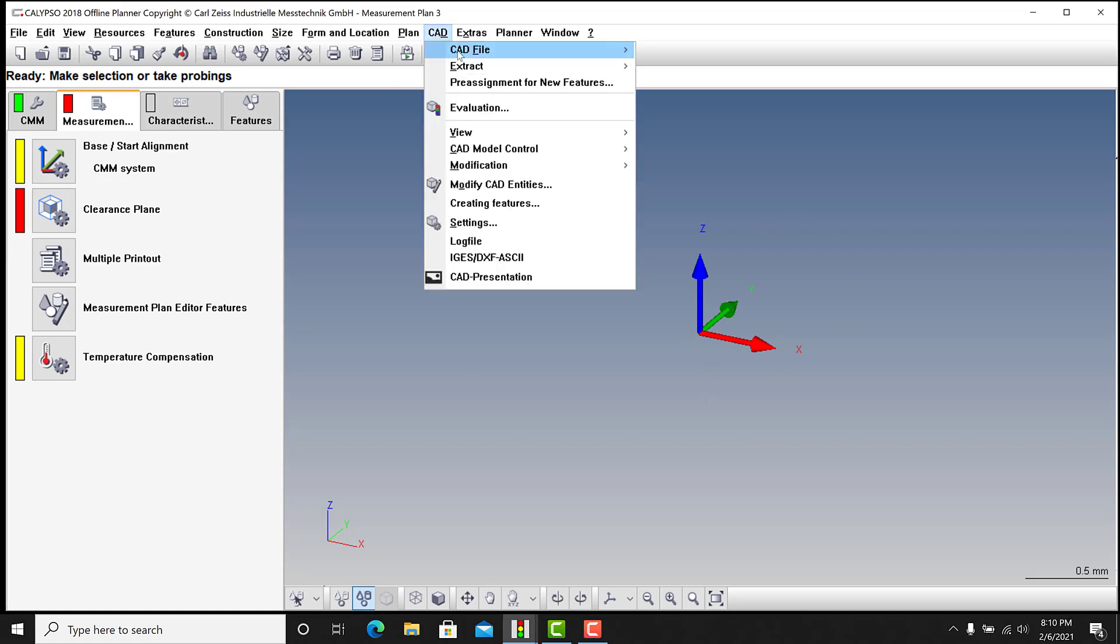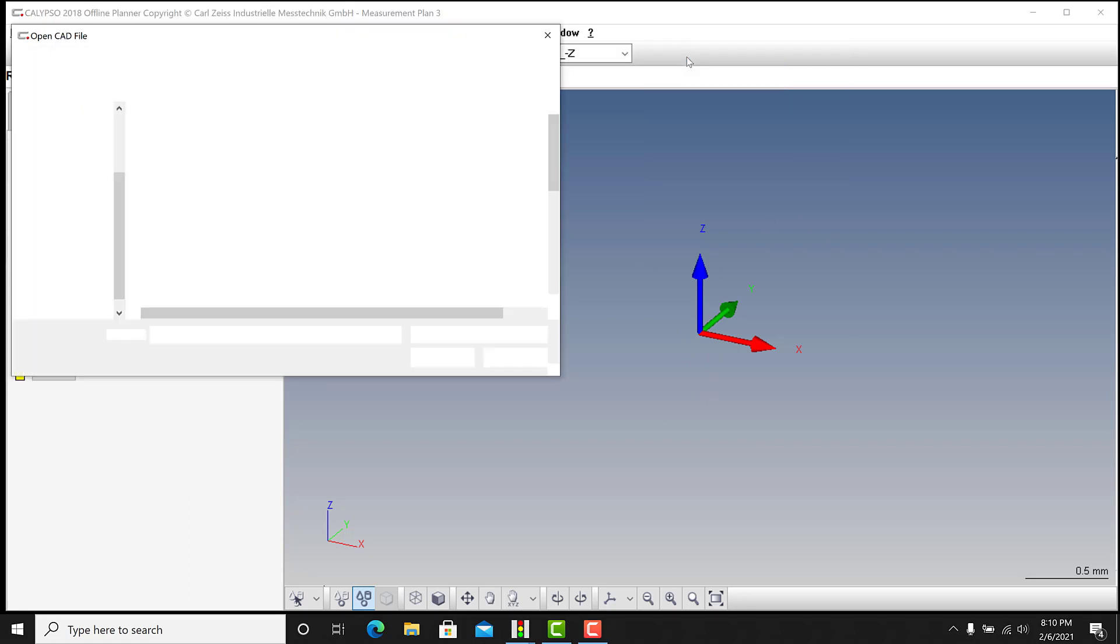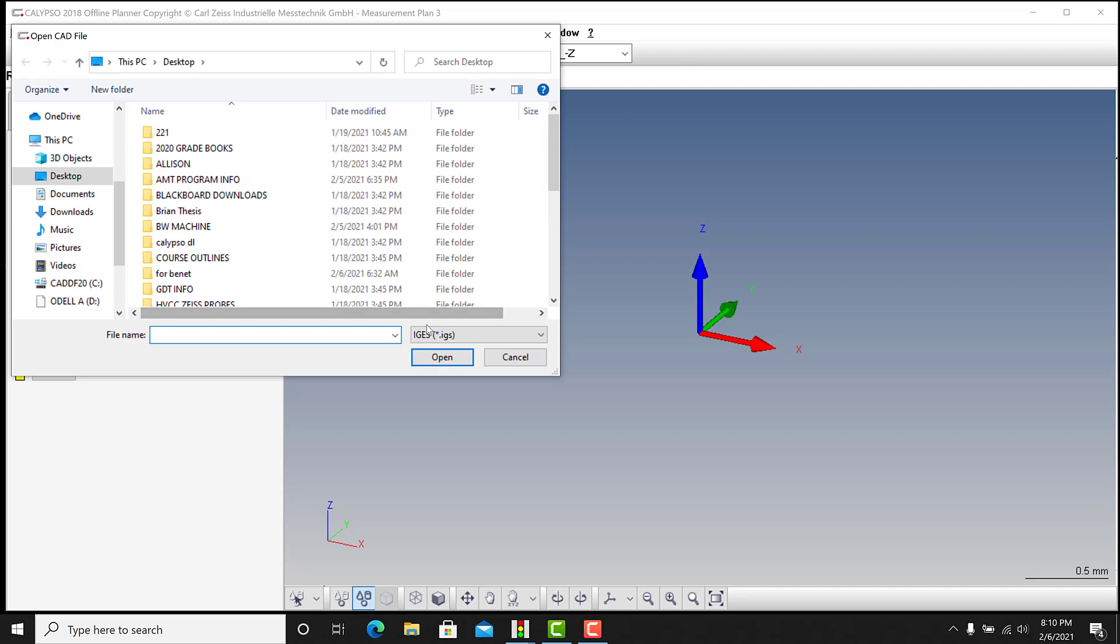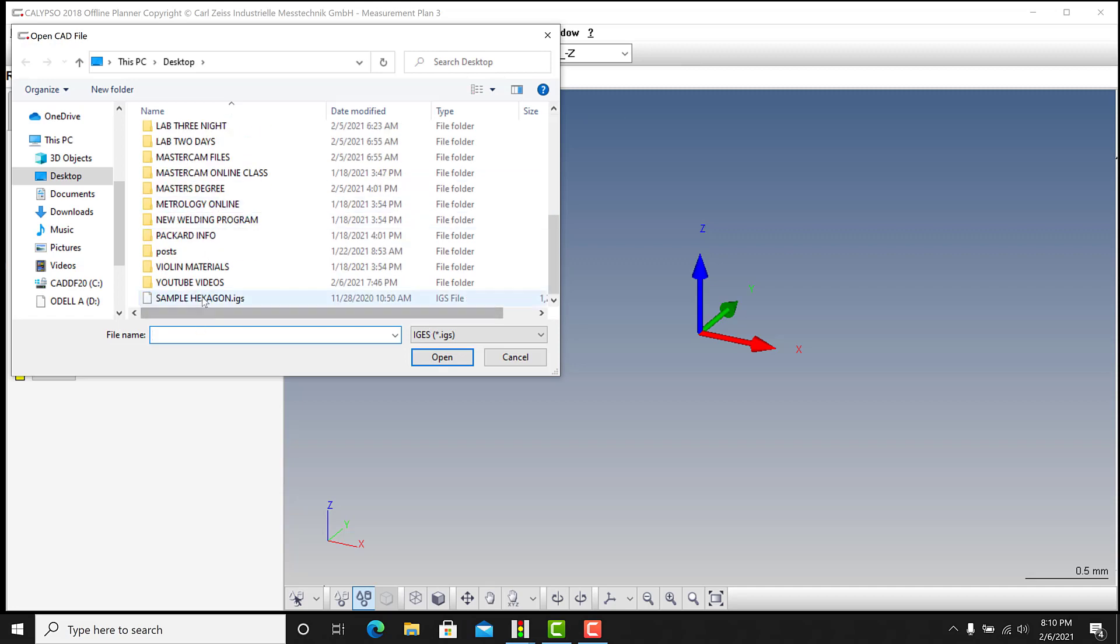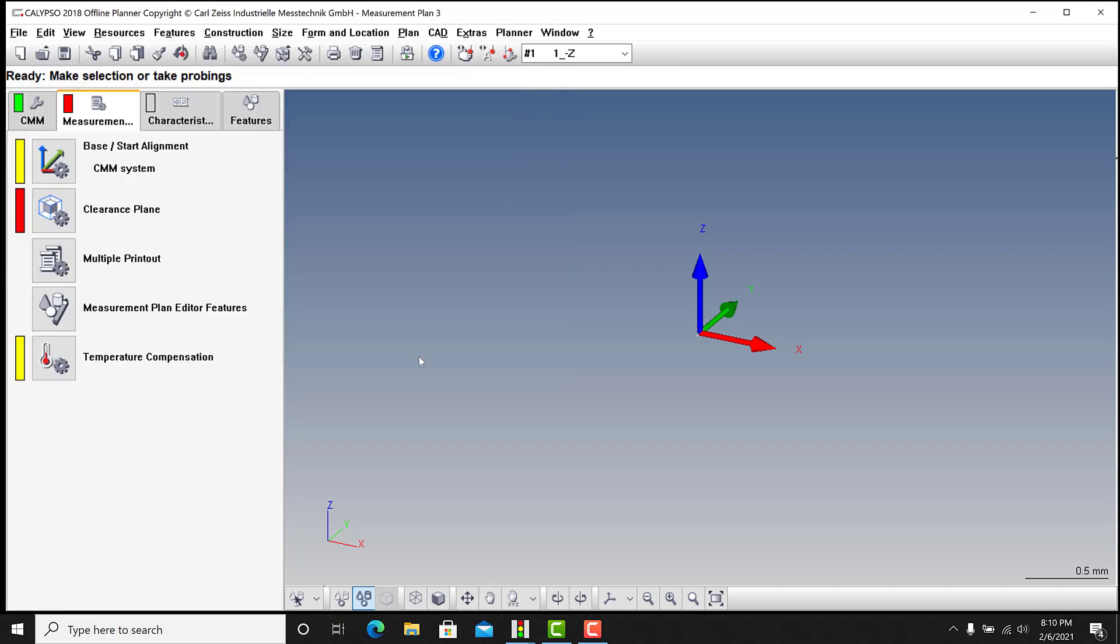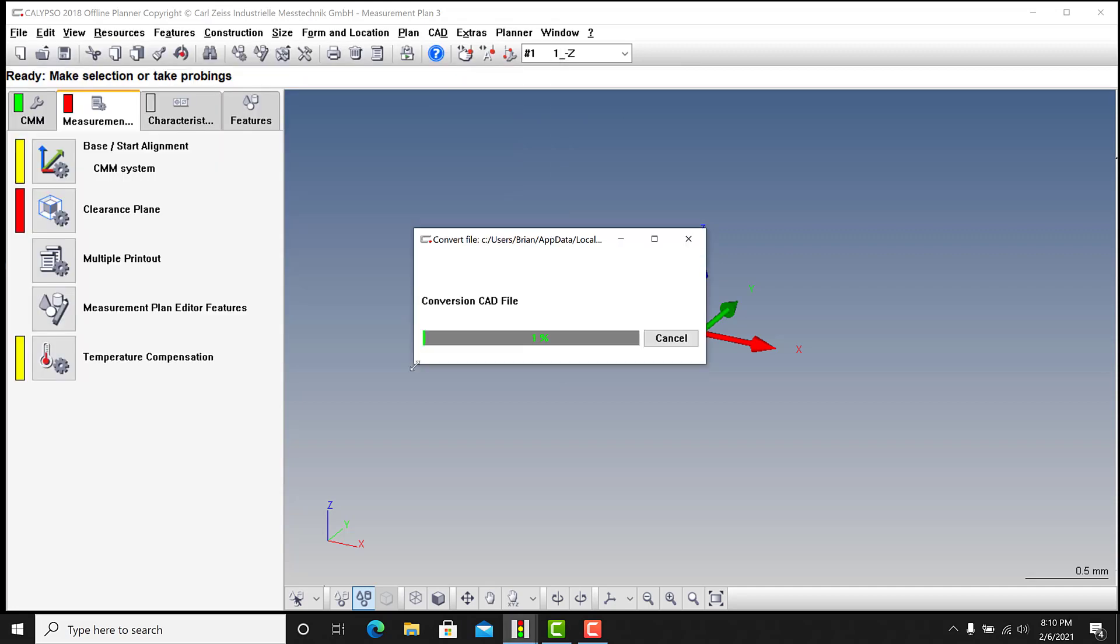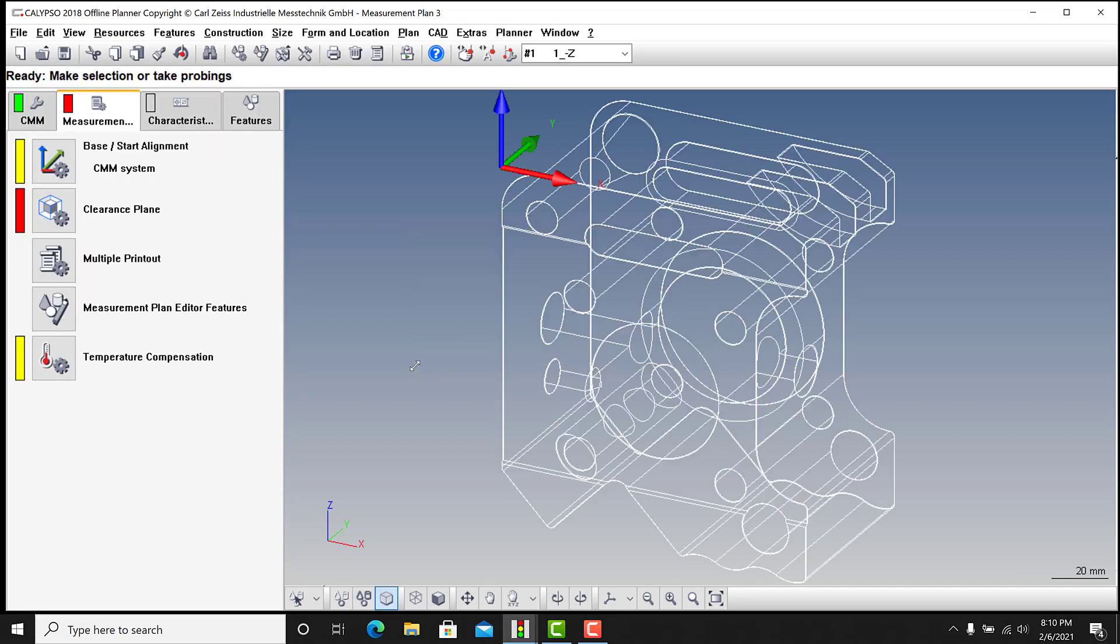So if we go to CAD, CAD file, load, and I'm going to search for IGES files. I just have a hexagon block here. And after this thing loads, it's going to be skewed to what we're looking for.